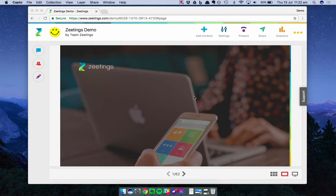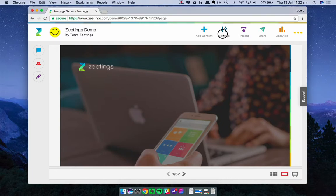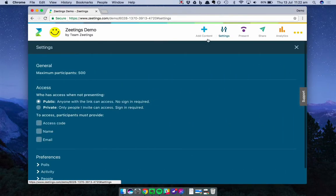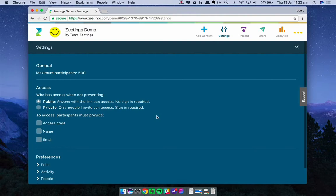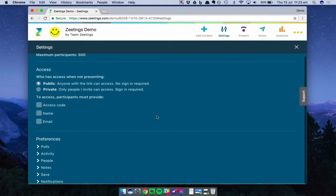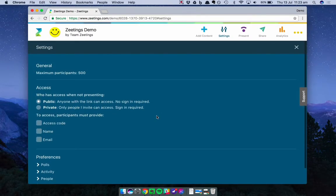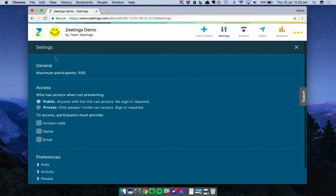As you can see, I'm in a Zeetings right now, and I'm going to go ahead and click Settings. This is the Settings screen. There are a whole bunch of options to allow you to configure your Zeetings. I'm going to work through each one carefully so that you understand exactly what it does. Firstly, you'll see there are three sections: General, Access, and Preferences down the bottom.